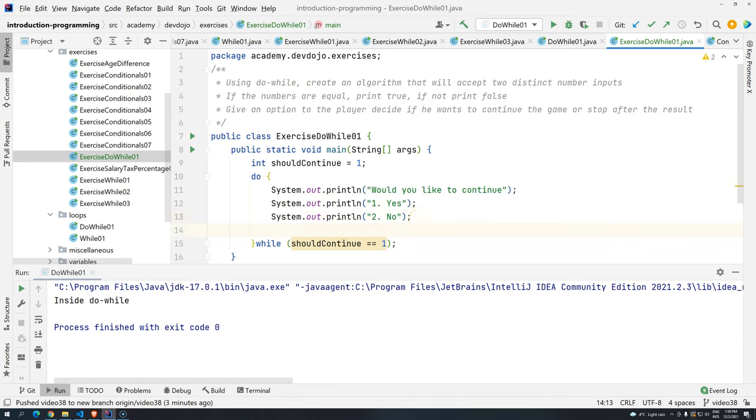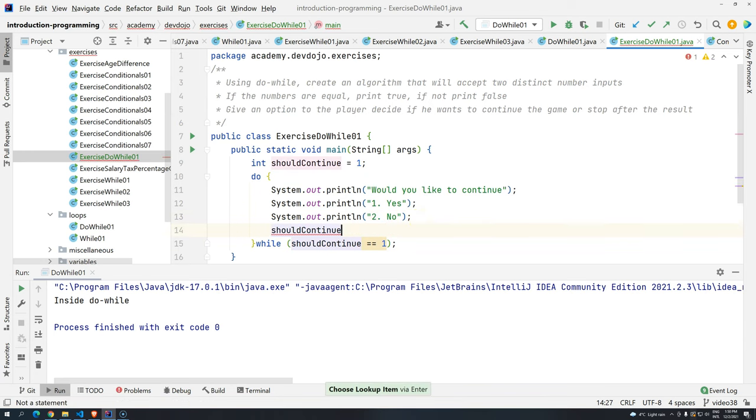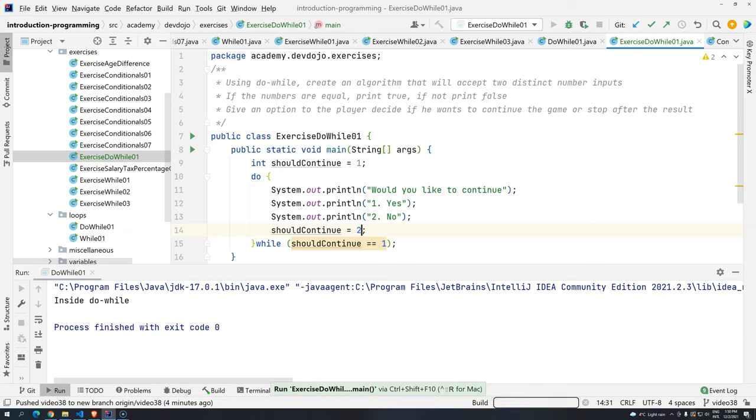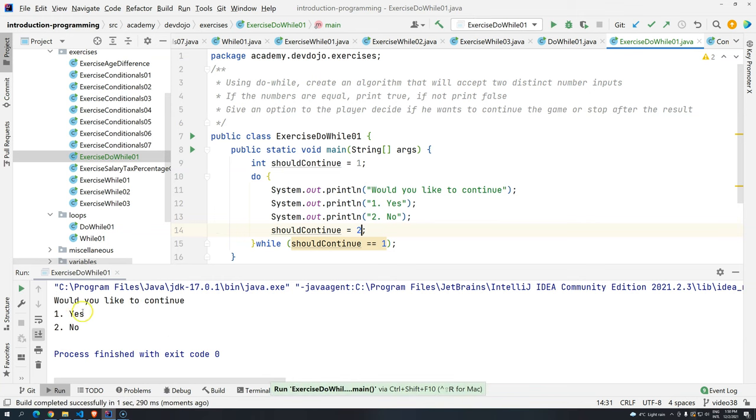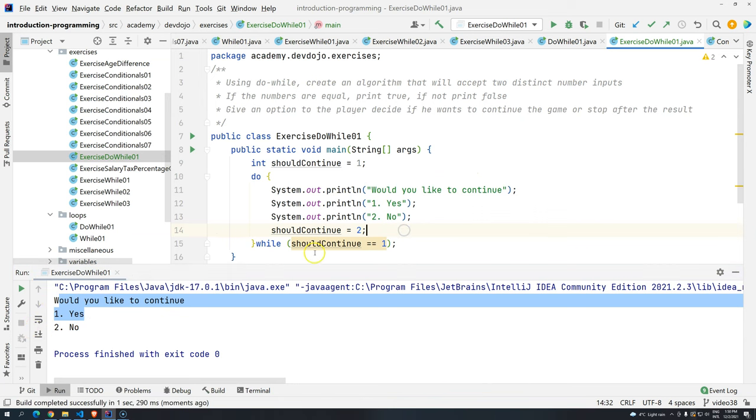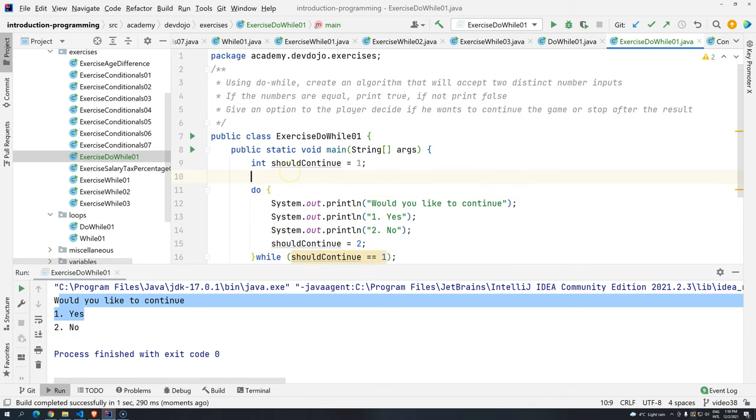So I'm going to do the following. I will just have shouldContinue equals to two or any other thing that the user might press. So control shift F10. You can see that here we have our menu. The program is not being executed anymore. So now we just have to apply the changes that we need.